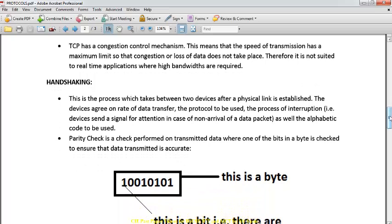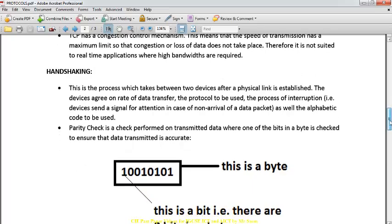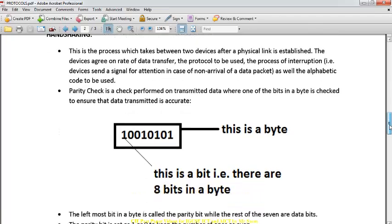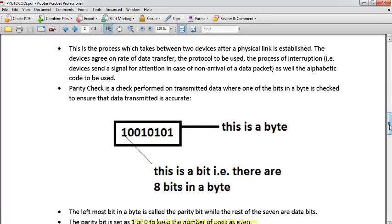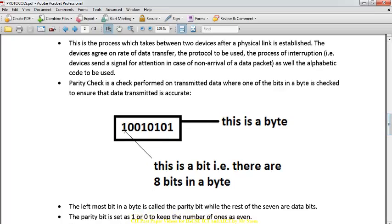Handshaking takes place between devices or computers before data is transmitted. Handshaking is done using a parity bit. A byte consists of 8 bits. The first bit will be made a virtual bit, known as the parity bit. Computers will receive data in either even or odd format — even or odd refers to the number of ones in the data.